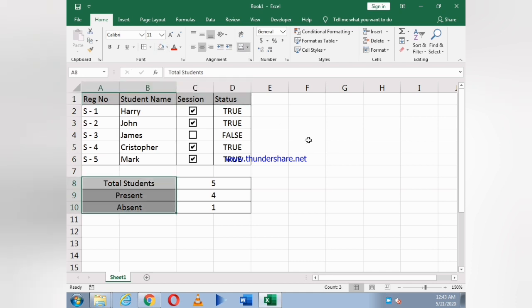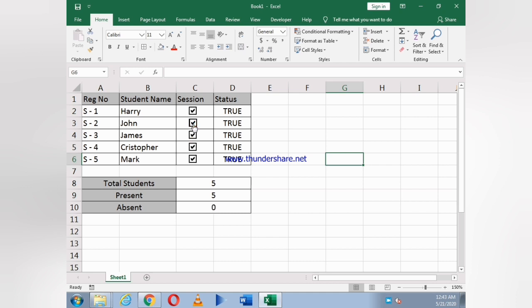Now we can color the boxes. Same thing we'll do here. As you see, our whole attendance sheet is ready. You can also check it.